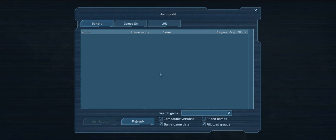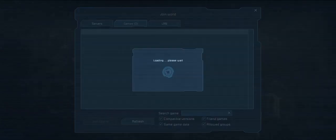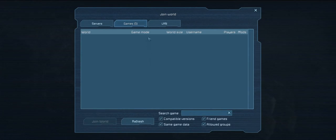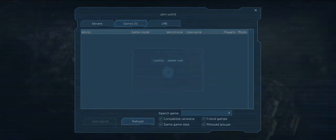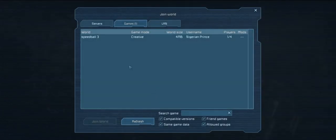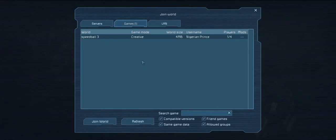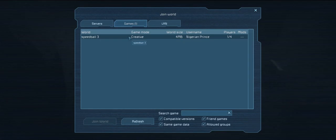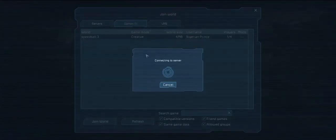There we go. Found it. There we go. So it's weird. It's under games, not servers. I think the difference is servers are dedicated and games are just player hosted. Like local hosted. Anyway, joining on you.